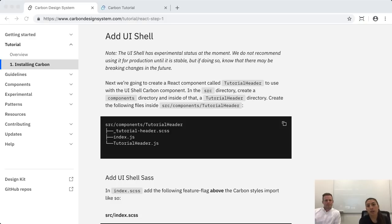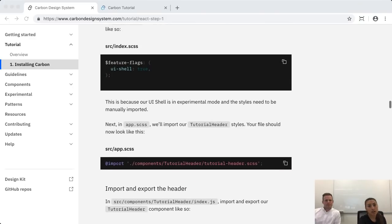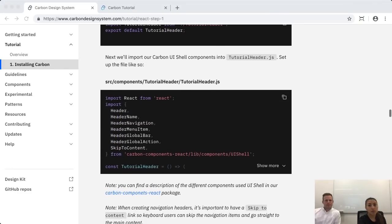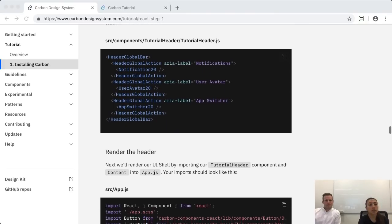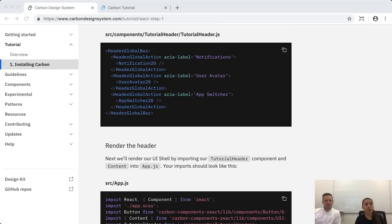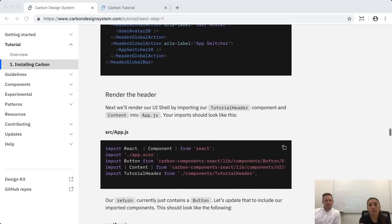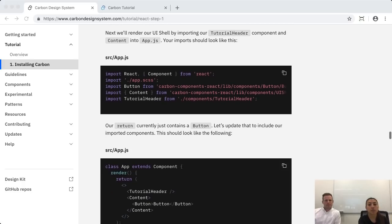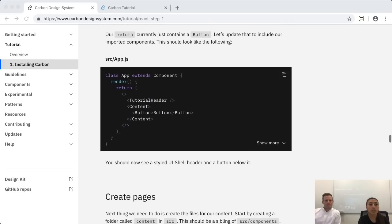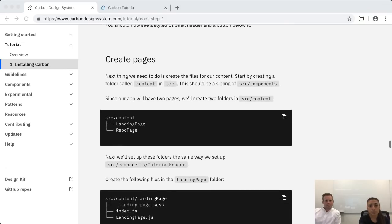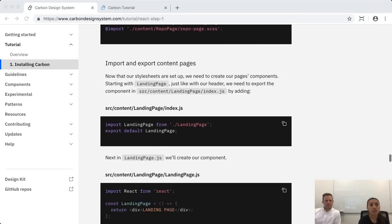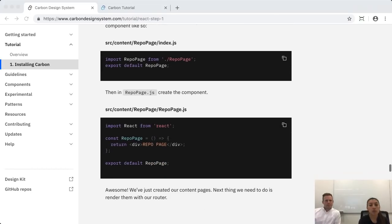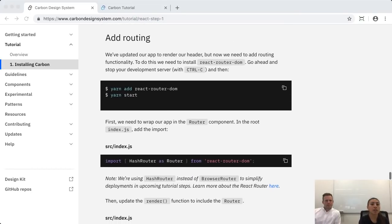Once we add the UI shell, we'll walk you through adding routing using React Router DOM. It's not the only way to do routing, and if you're used to doing it differently that's fine, but for this tutorial that's what we'll be using. We'll also walk you through creating the page components — the landing page and the repo page — which will be used for routing as our very last step.